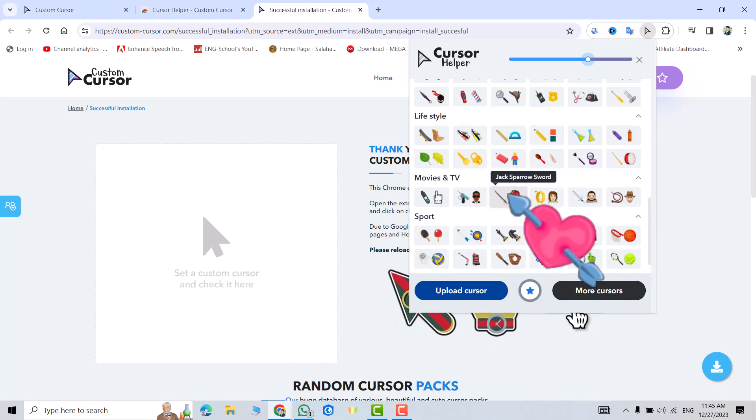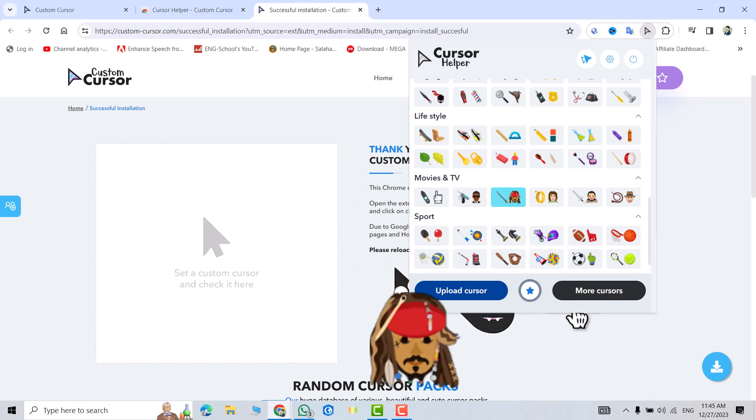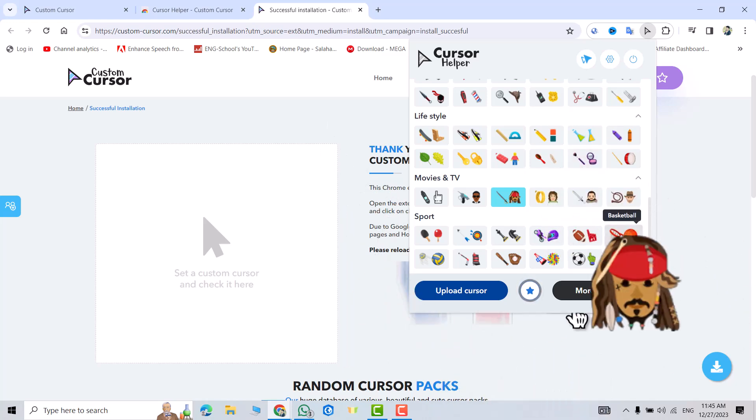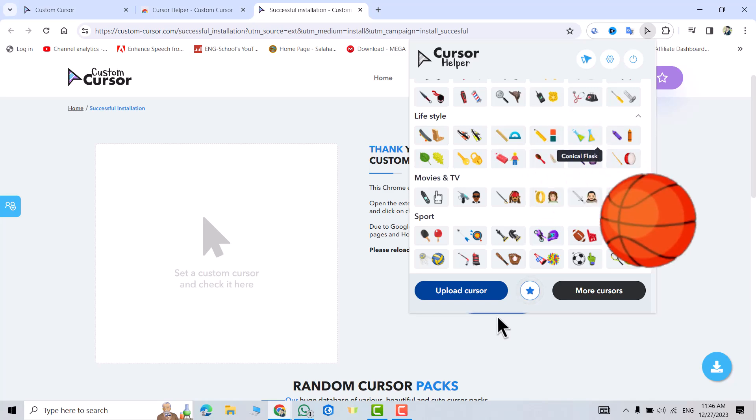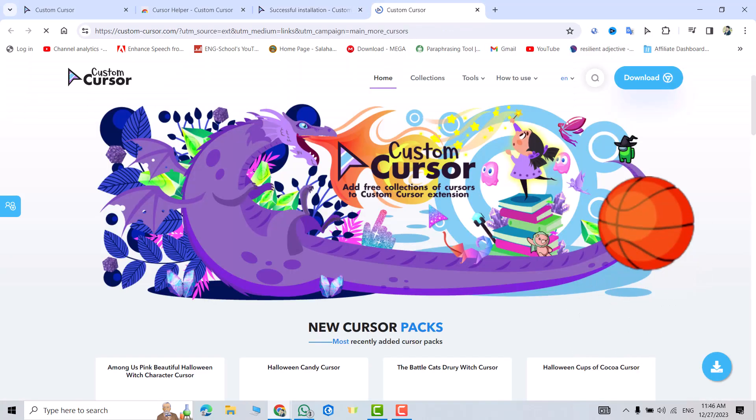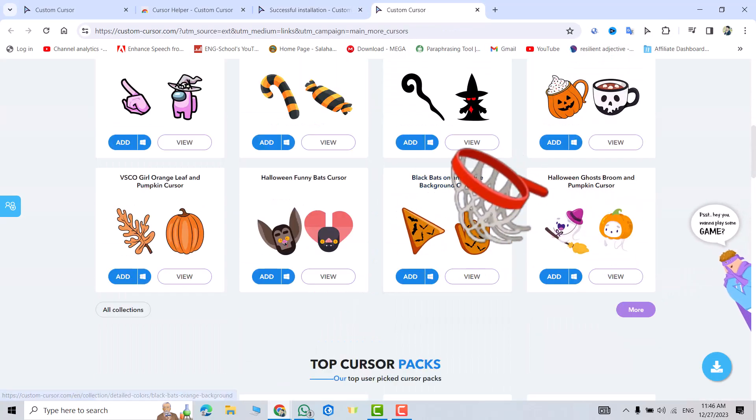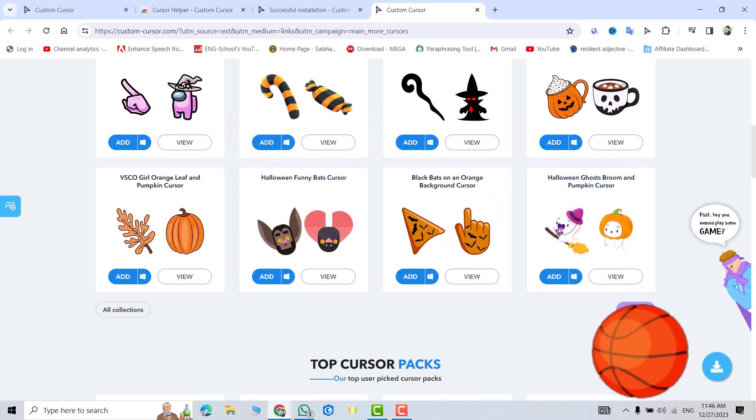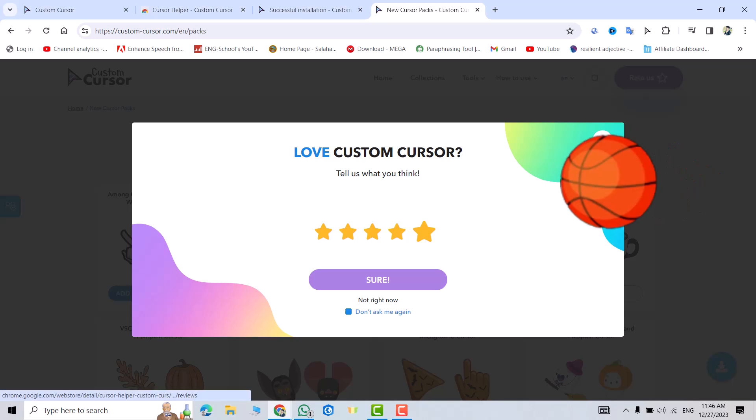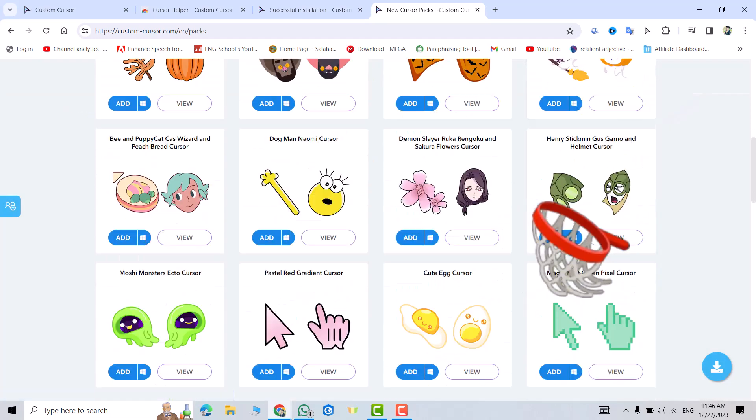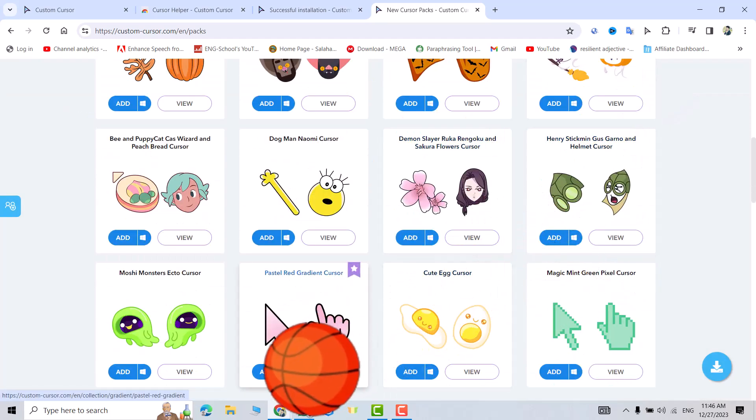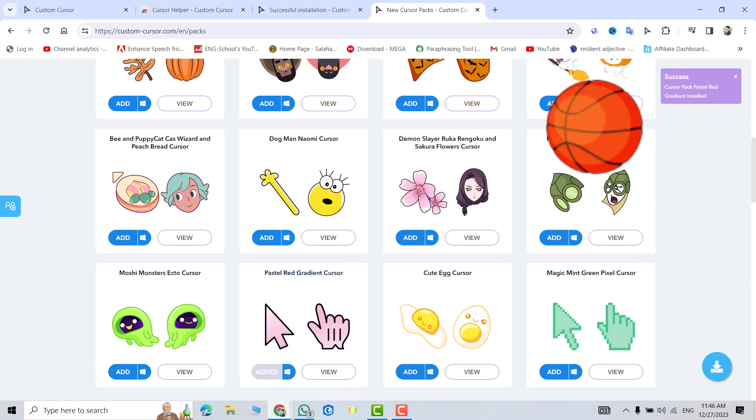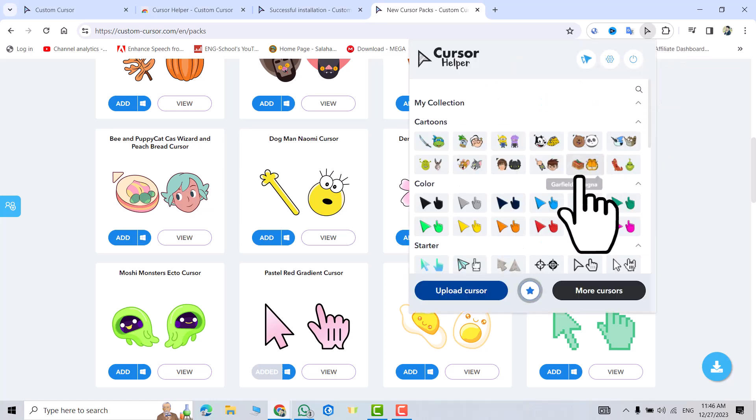From here you can select Jack Sparrow, Jack Sparrow sword, or basketball. Also from here you can bring more cursors. For example, I want to add one of these or more. Click this, you have more options also. Which one I want to select? For example, I selected this one. Click add. Now come back to your extension.